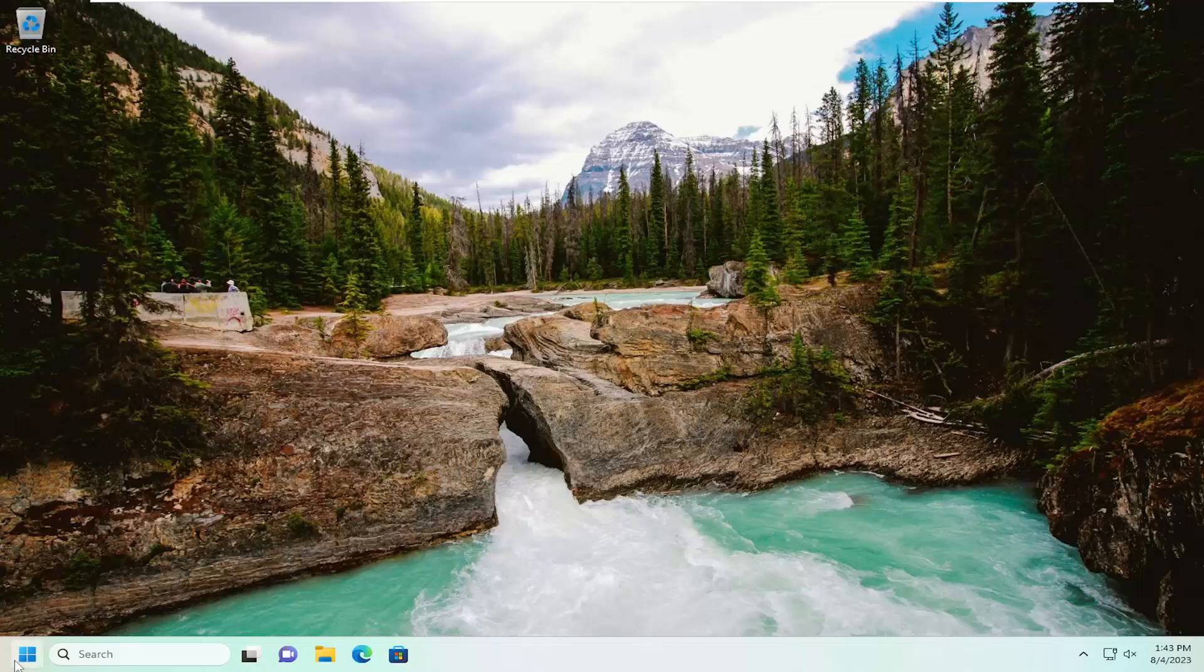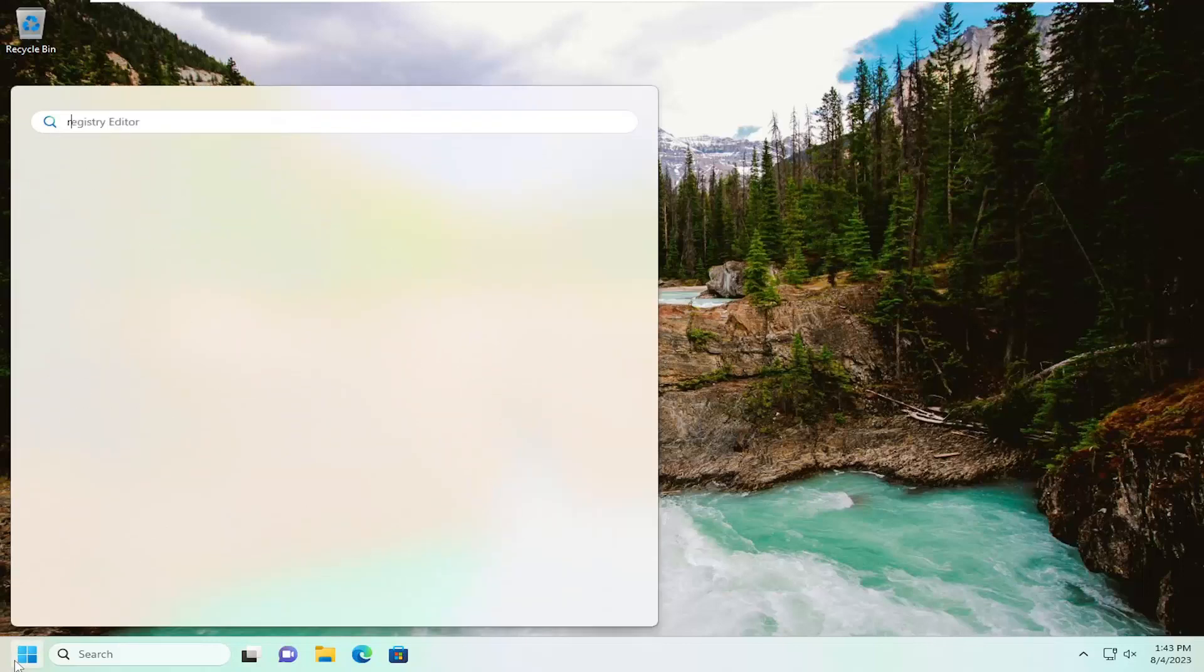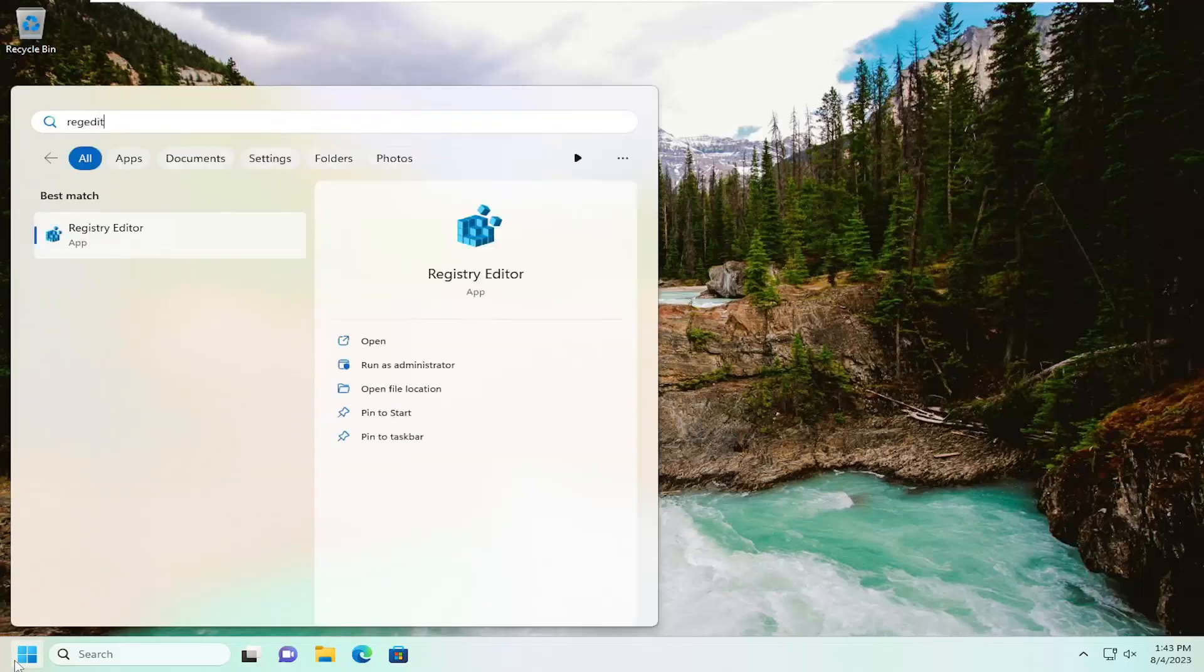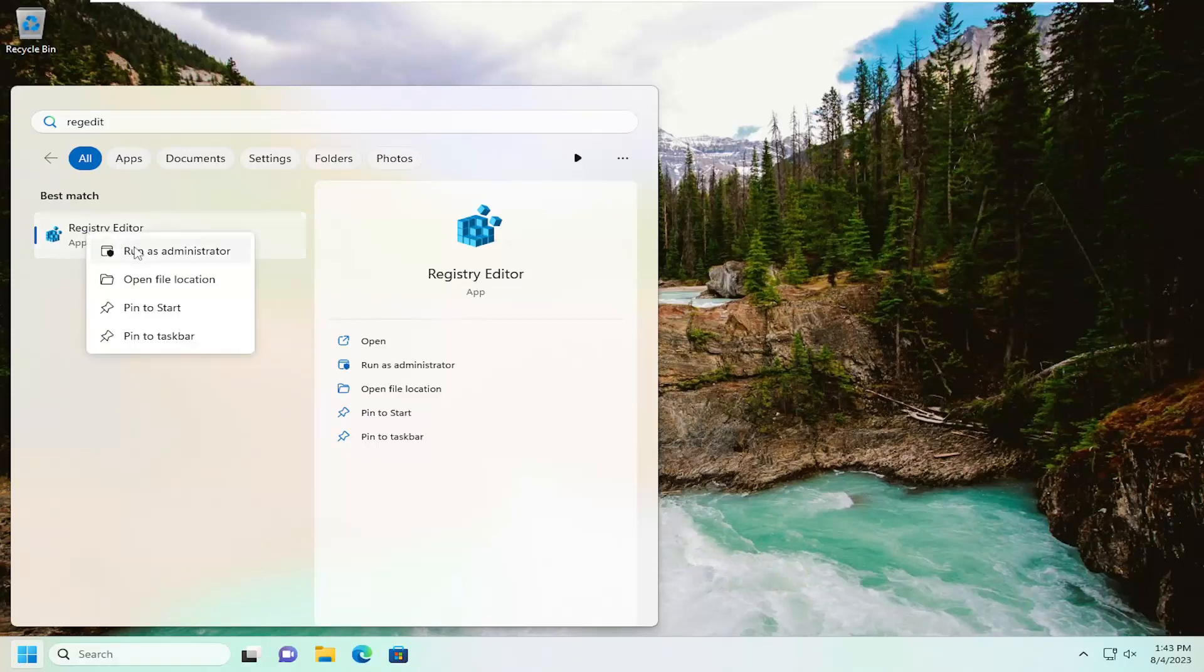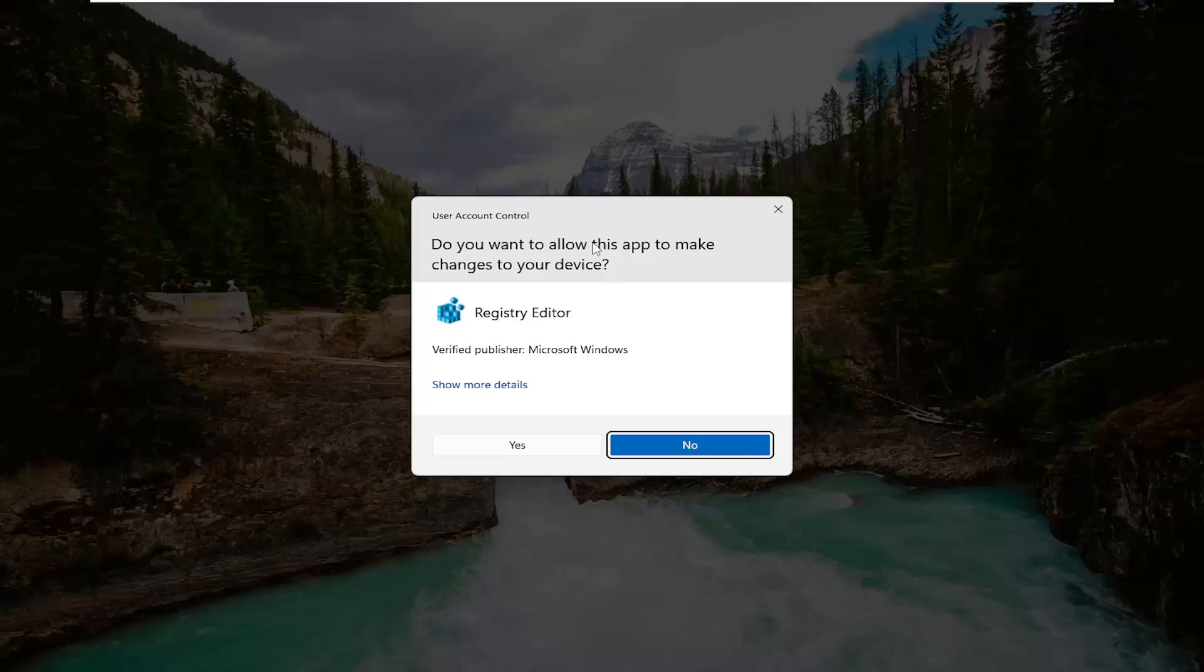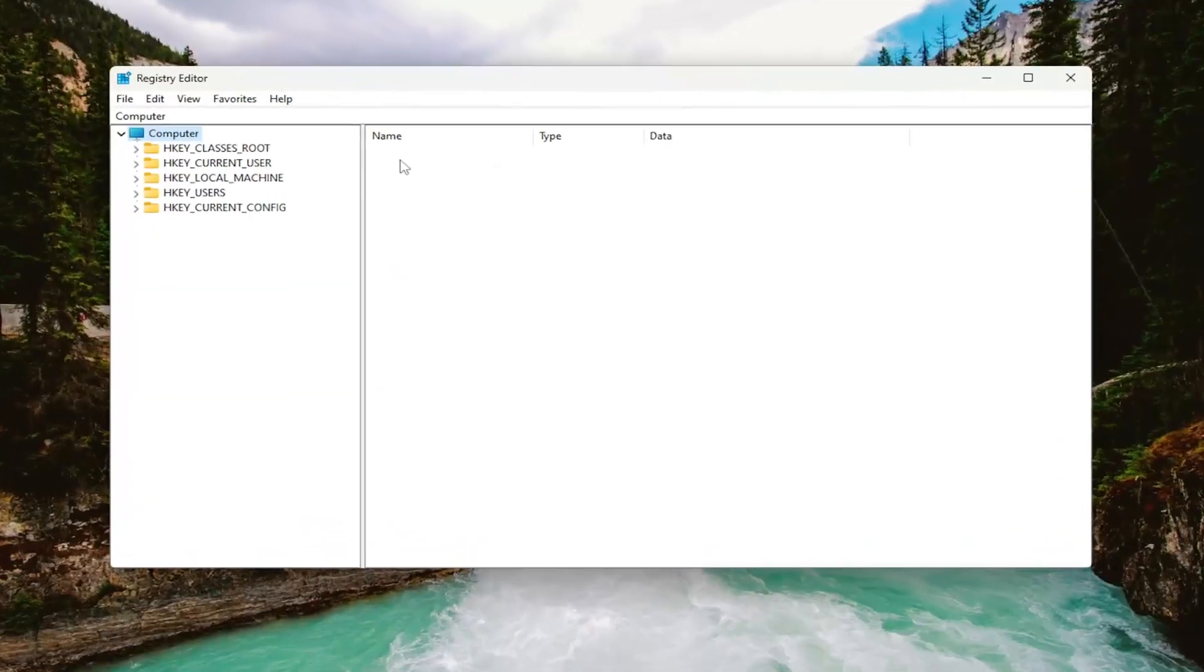We're going to start off by opening up the search menu. Type in regedit, R-E-G-E-D-I-T. Best result should come back as Registry Editor. Right click on that and select run as administrator. If you receive a user account control prompt, select yes.